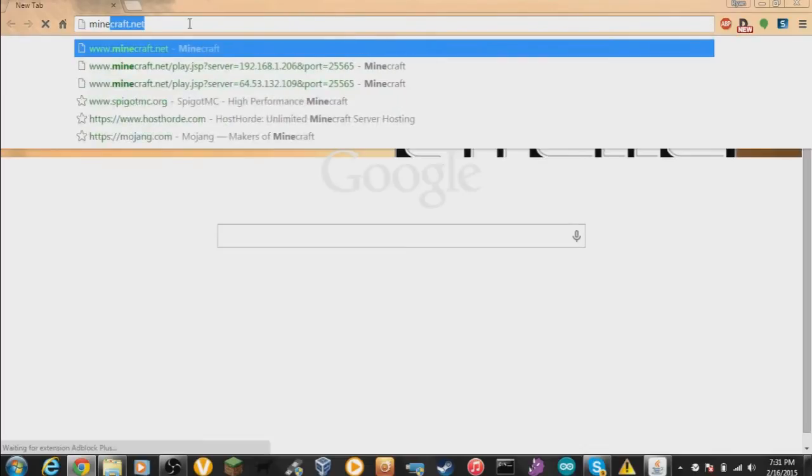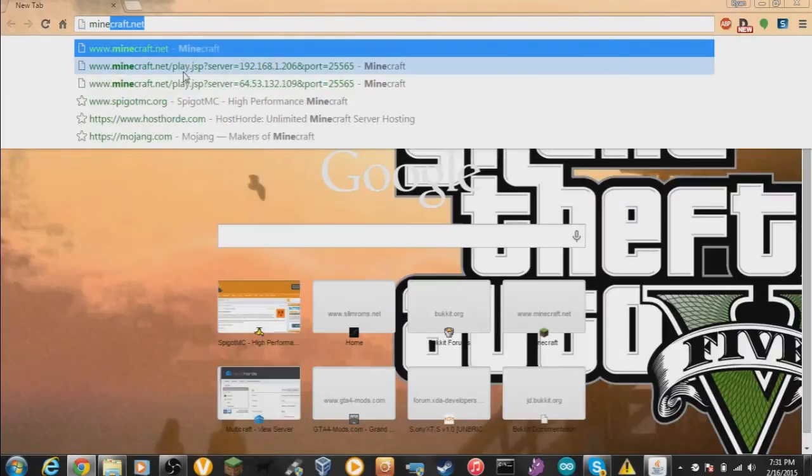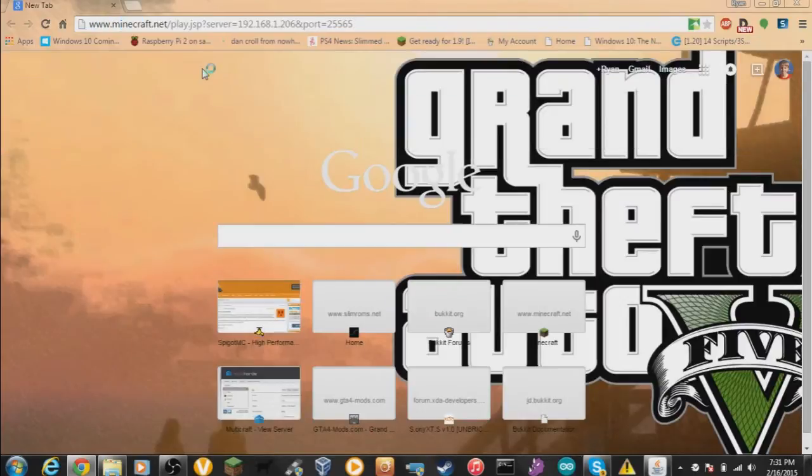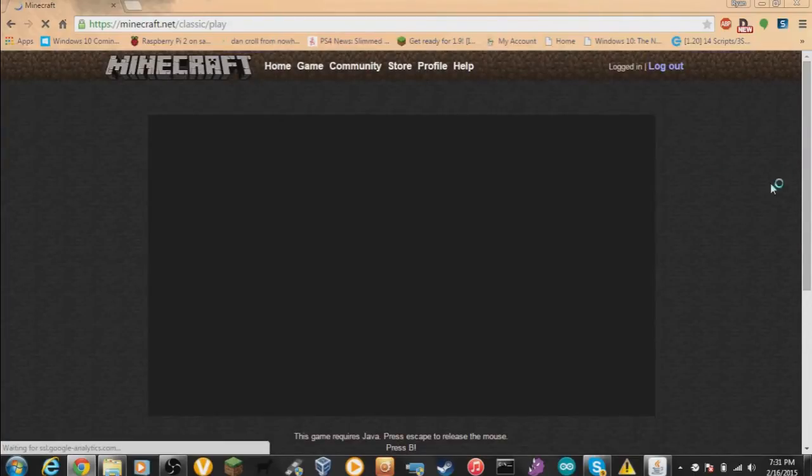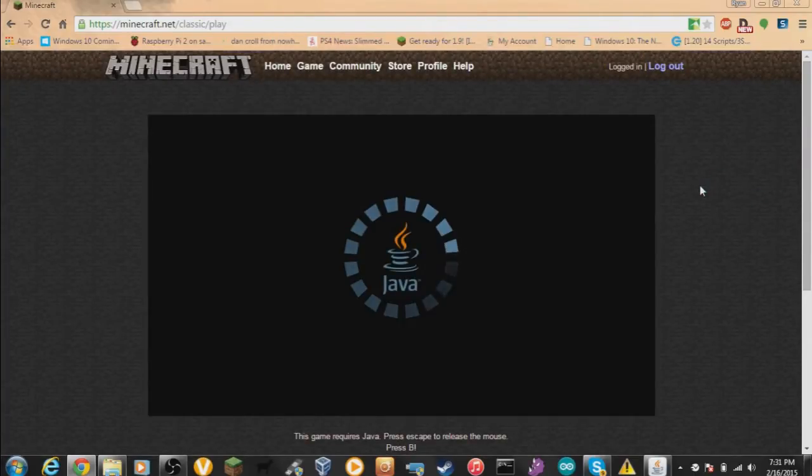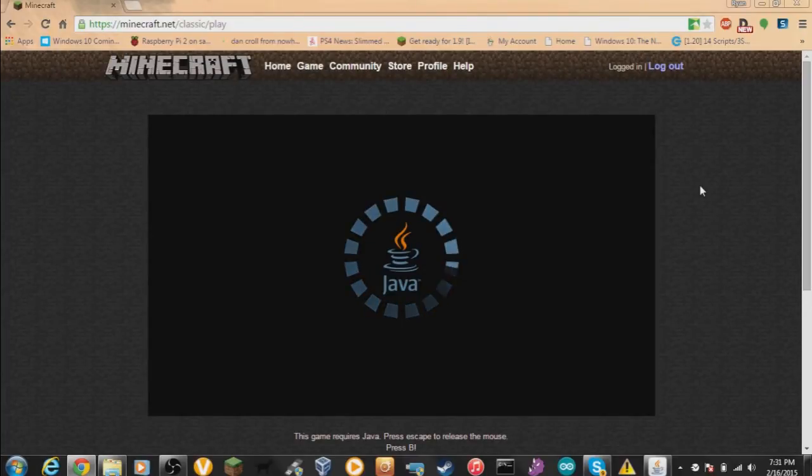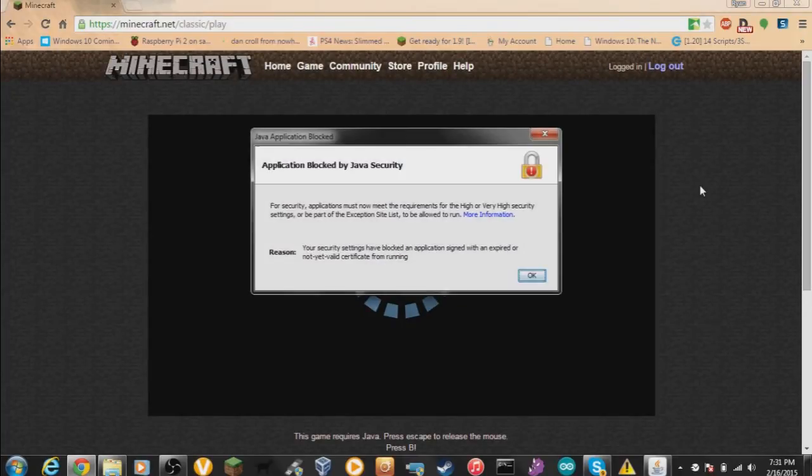I'm going to show you the error I would get. Go to minecraft.net/play/classic/play. Java is going to load up and say this is blocked by security. You don't have sufficient permissions.